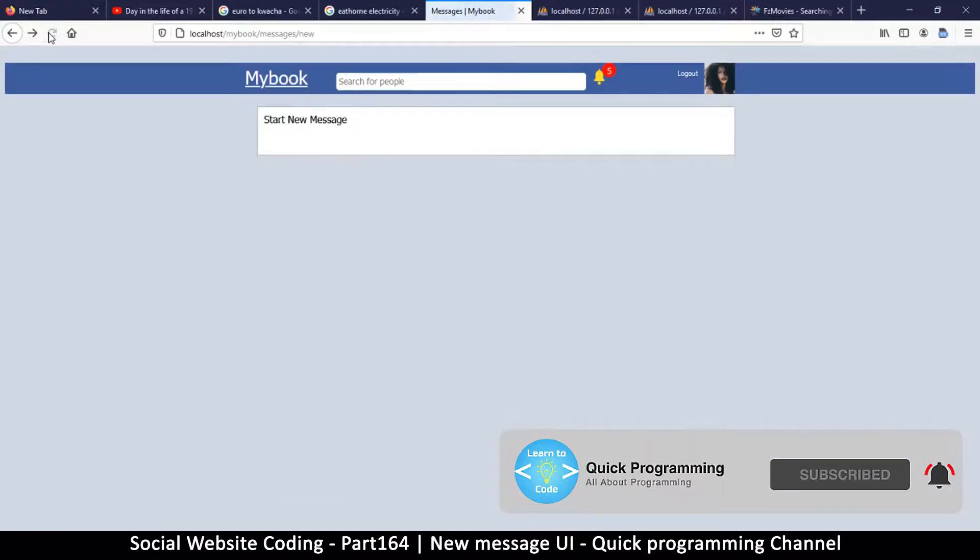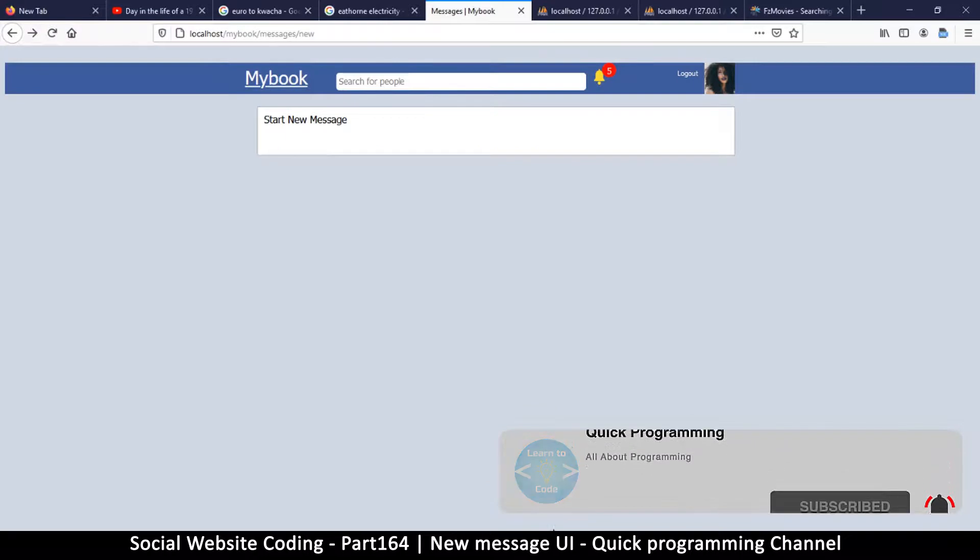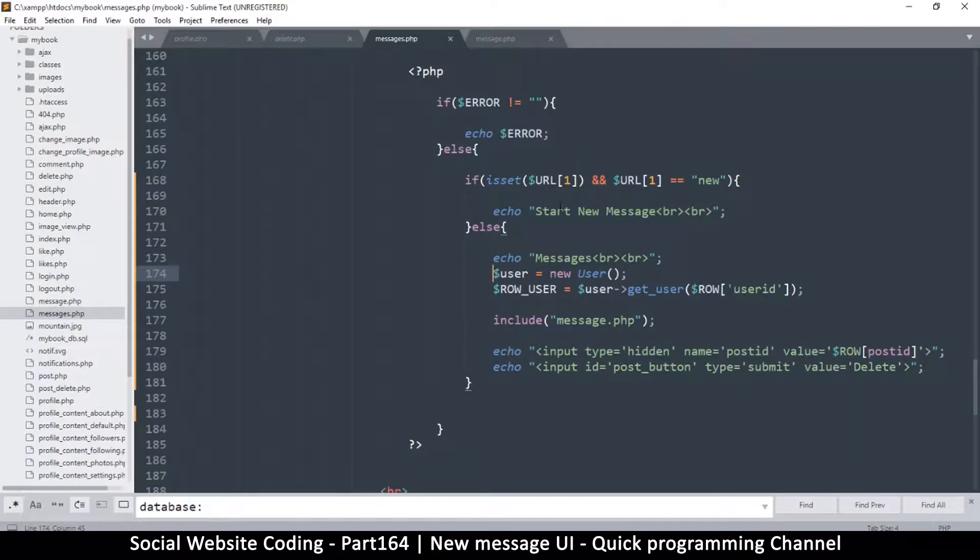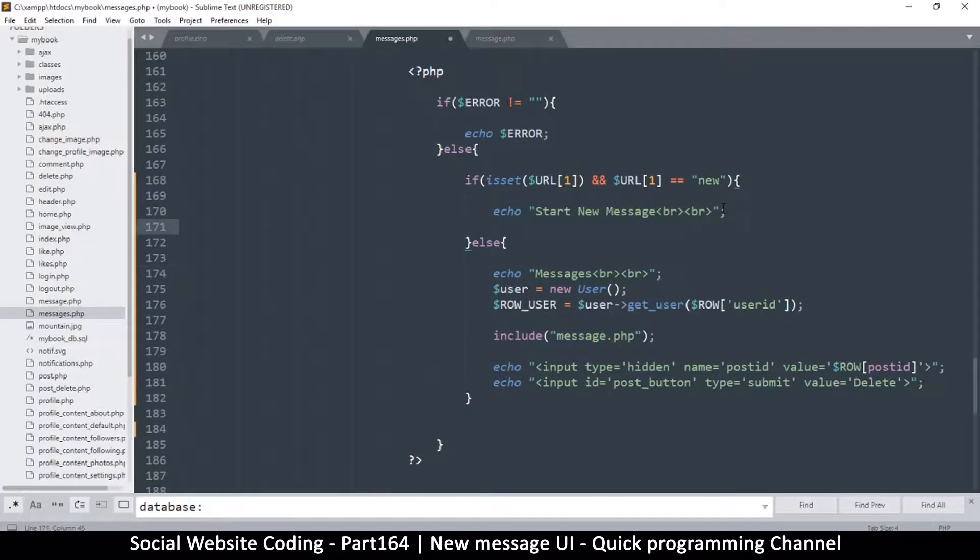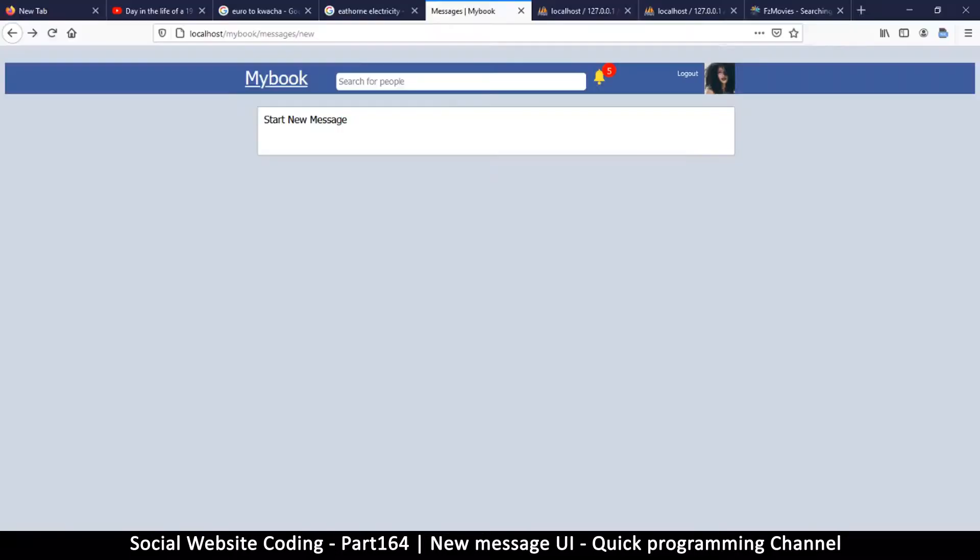As you can see, things are much cleaner. But even when we're starting a new message, we need to know who we're about to talk to. If you look at our URL, it's only saying messages/new and then there's nothing there. We need to actually have a user ID.